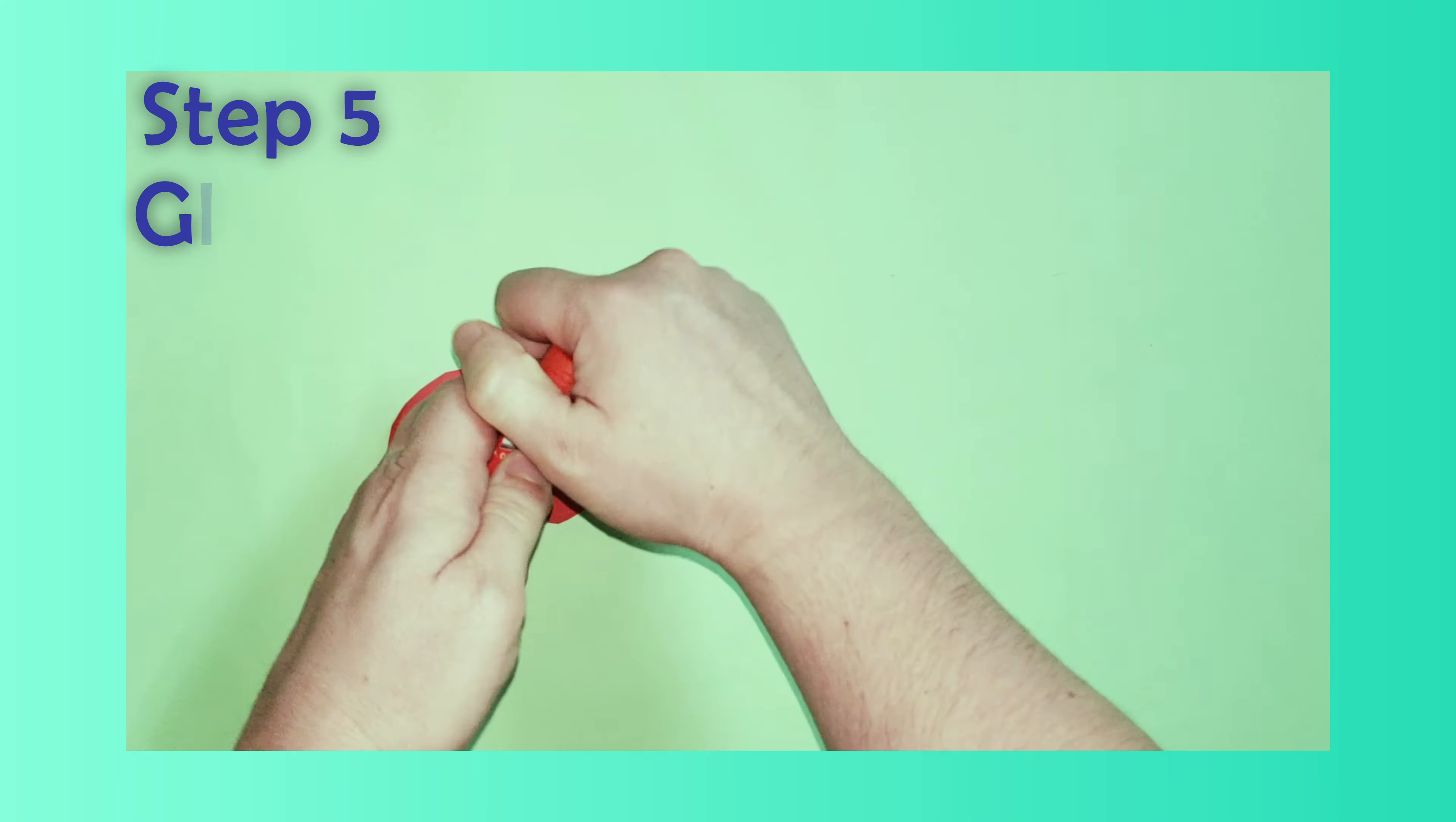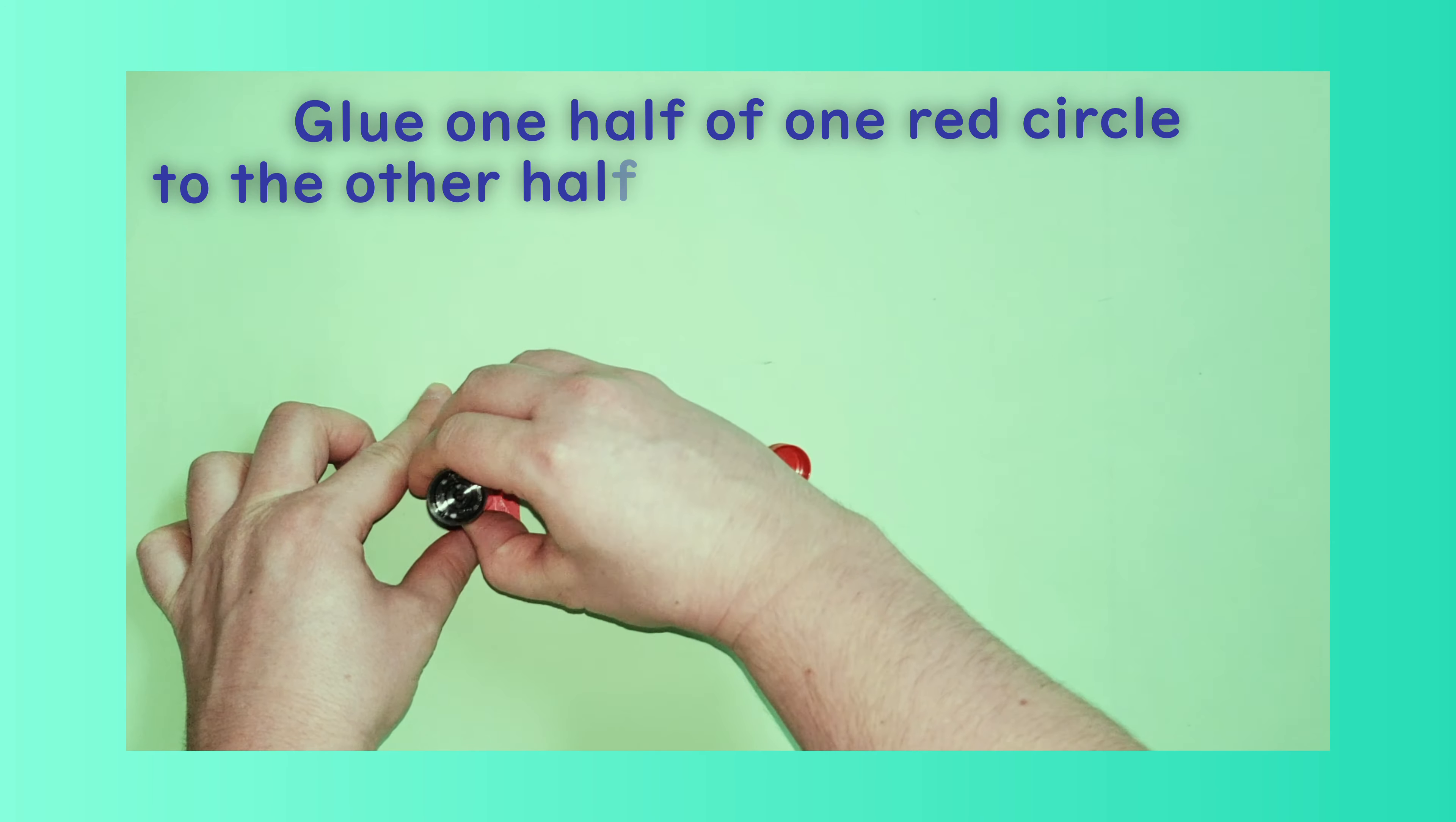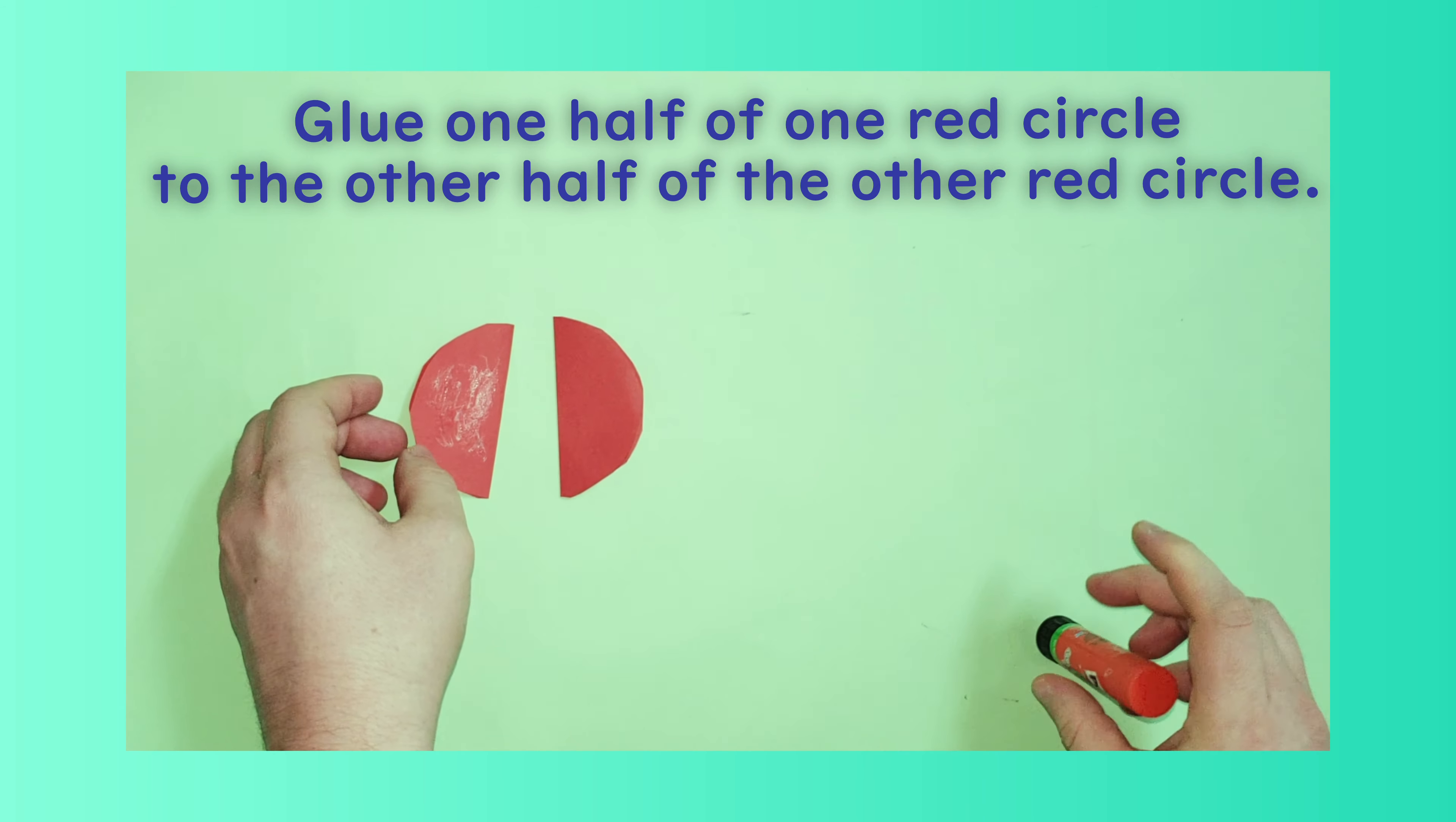Step 5: Glue one half of one red circle to the other half of the other red circle.